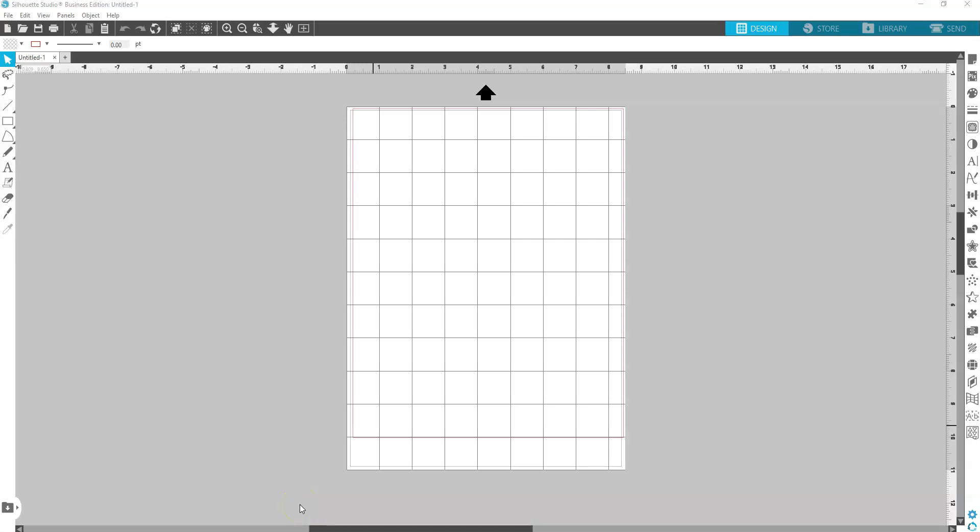Hi, this is Cassie at Two Moms Craft Shack. I'm just going to take a minute and show you how to print out of Silhouette Studio.